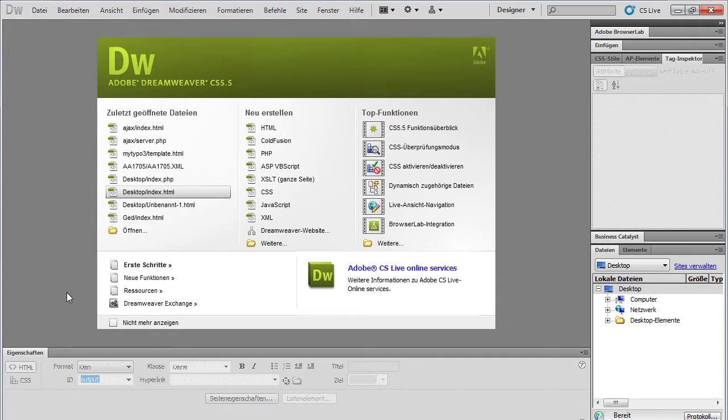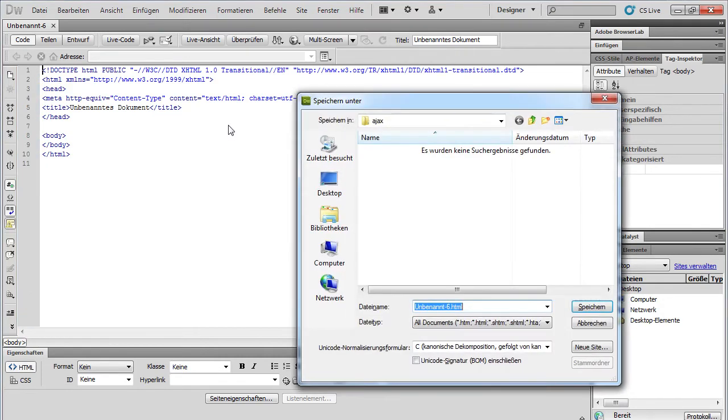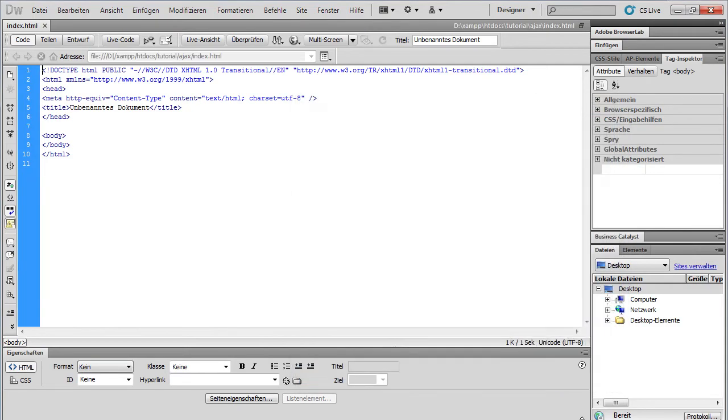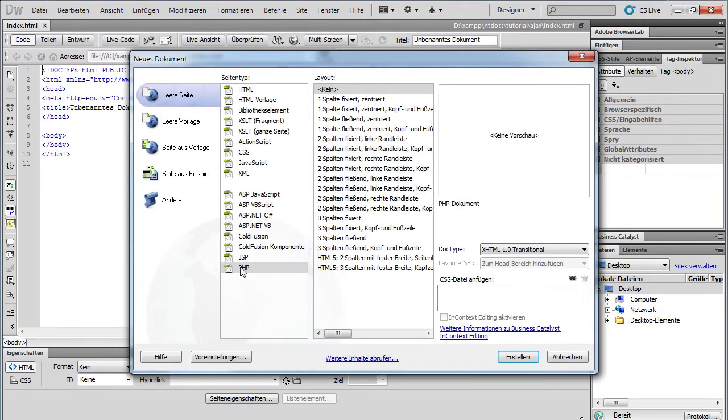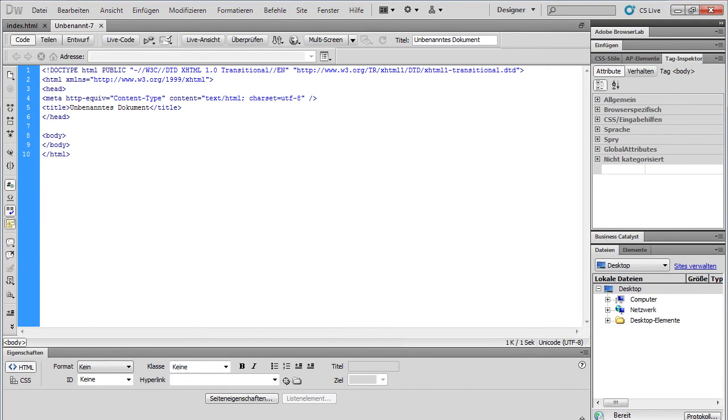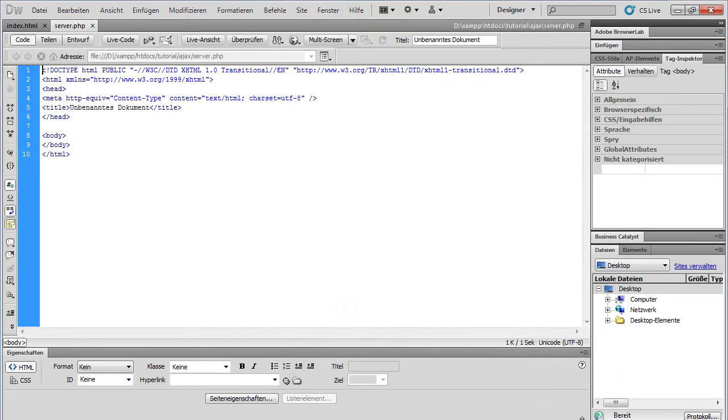At first, we need an HTML site. I store this site on my web server called index.html. Next, we need a PHP site. I store this also on the server called server.php.